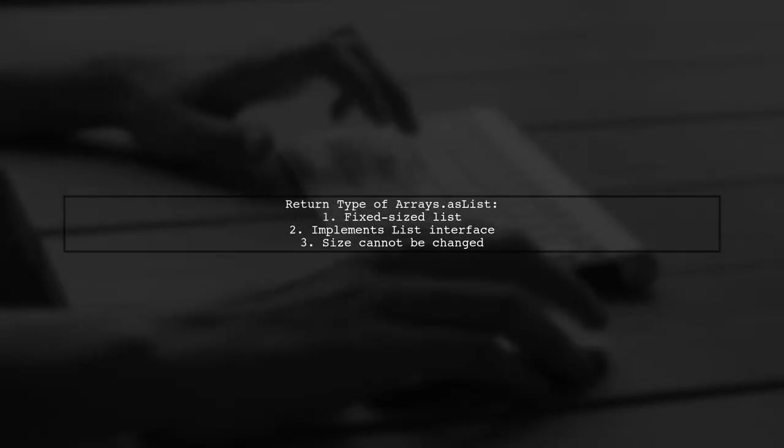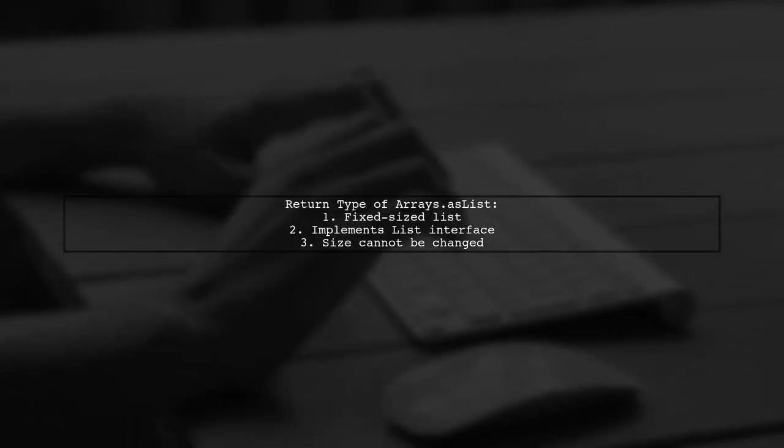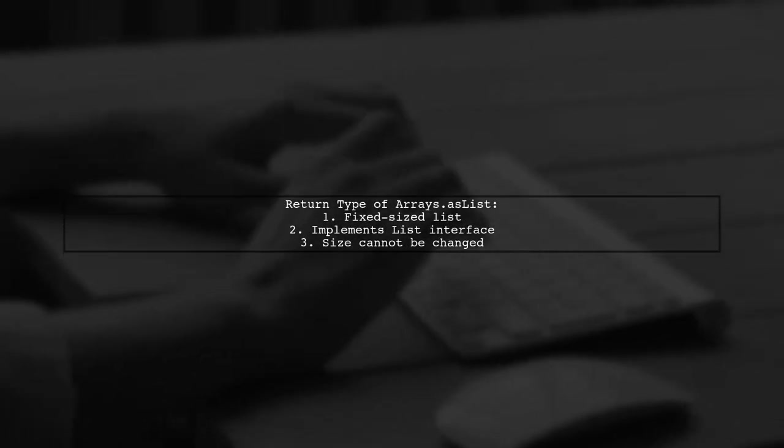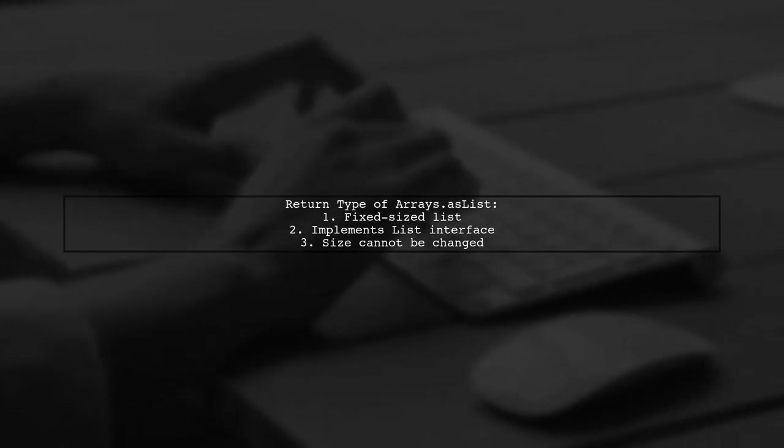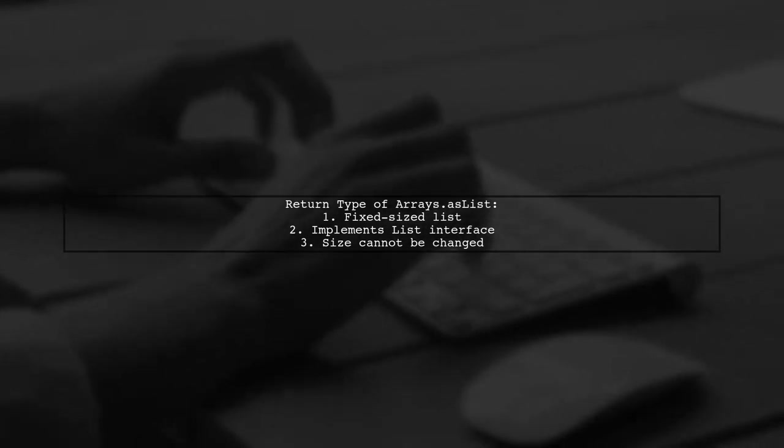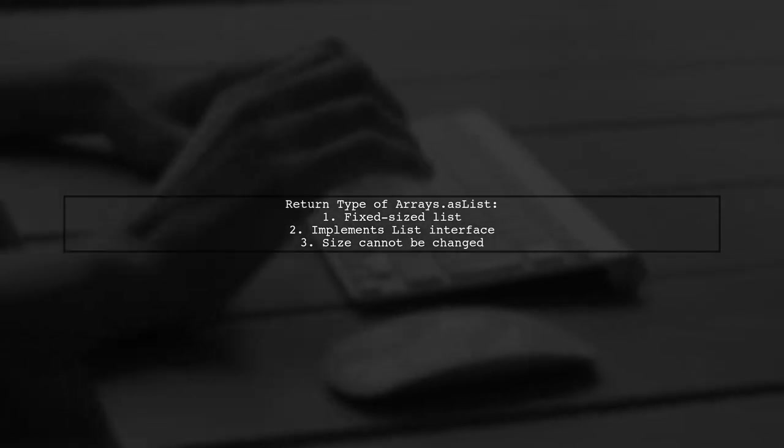The return type of arrays.asList is a fixed-sized list. This means it implements the list interface but does not allow changes to the list size.